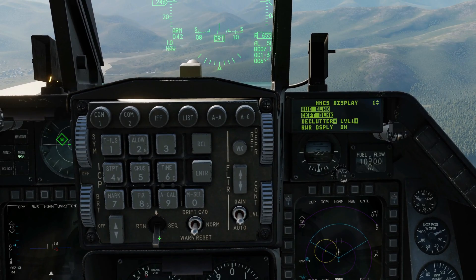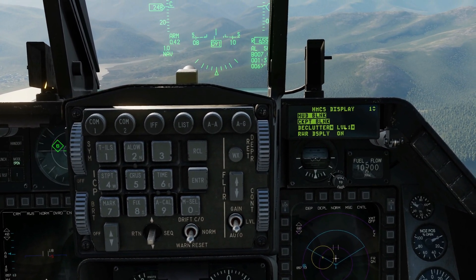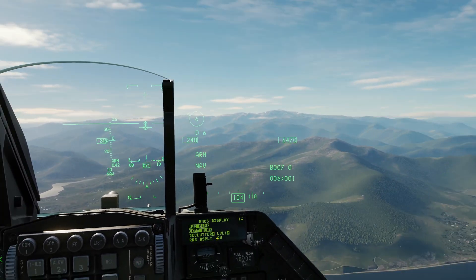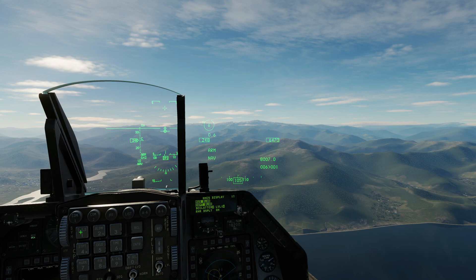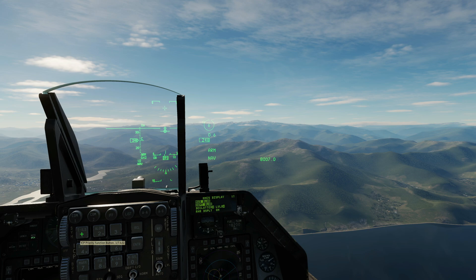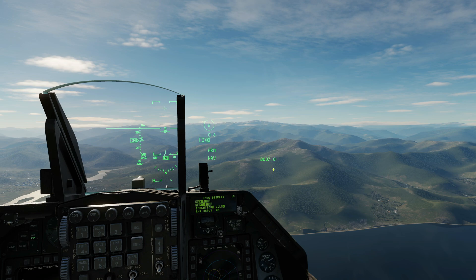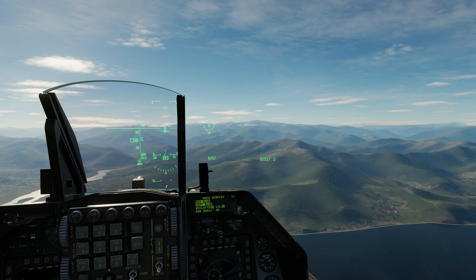Next, declutter — select the declutter levels one, two, and three. I'm going to use the one button here to step through. Level one is our default. Level two — we lose the altitude, the steer point information, and the heading tape. Level three — we lose the mark, the speed, and the arm status. Then back to one.